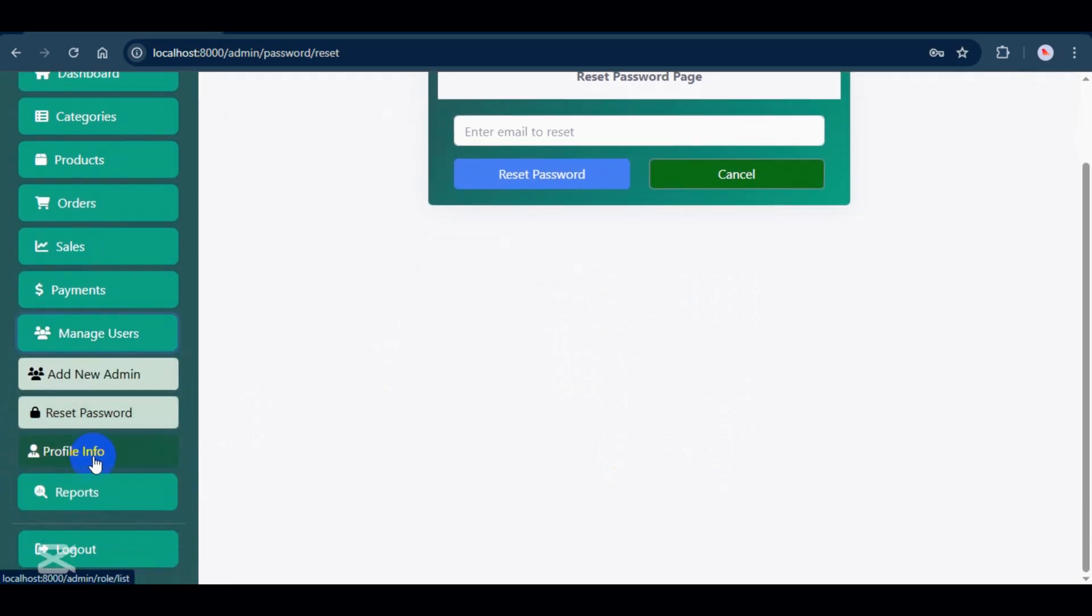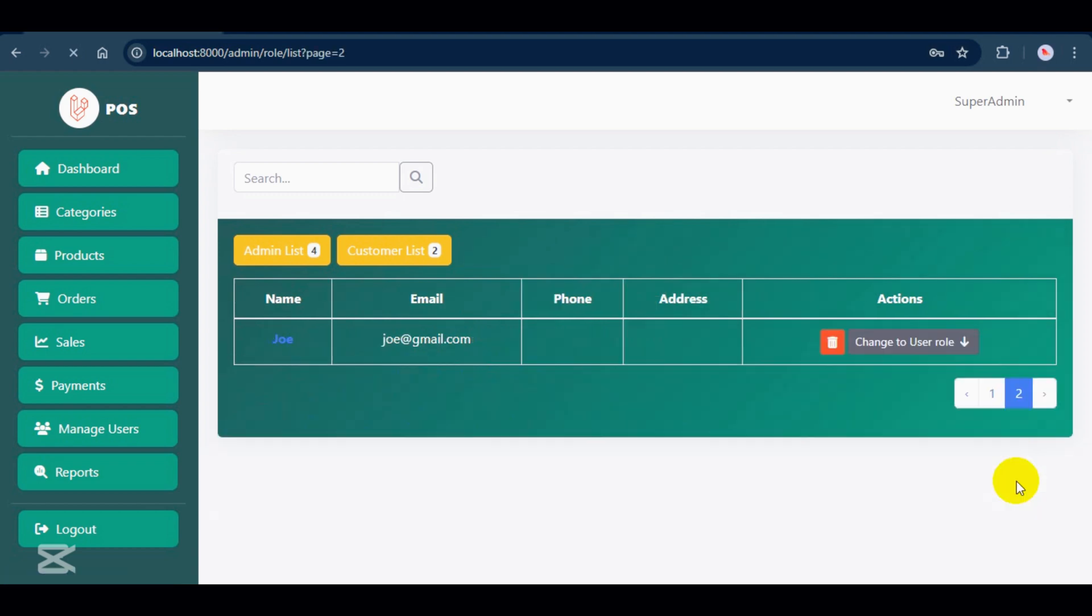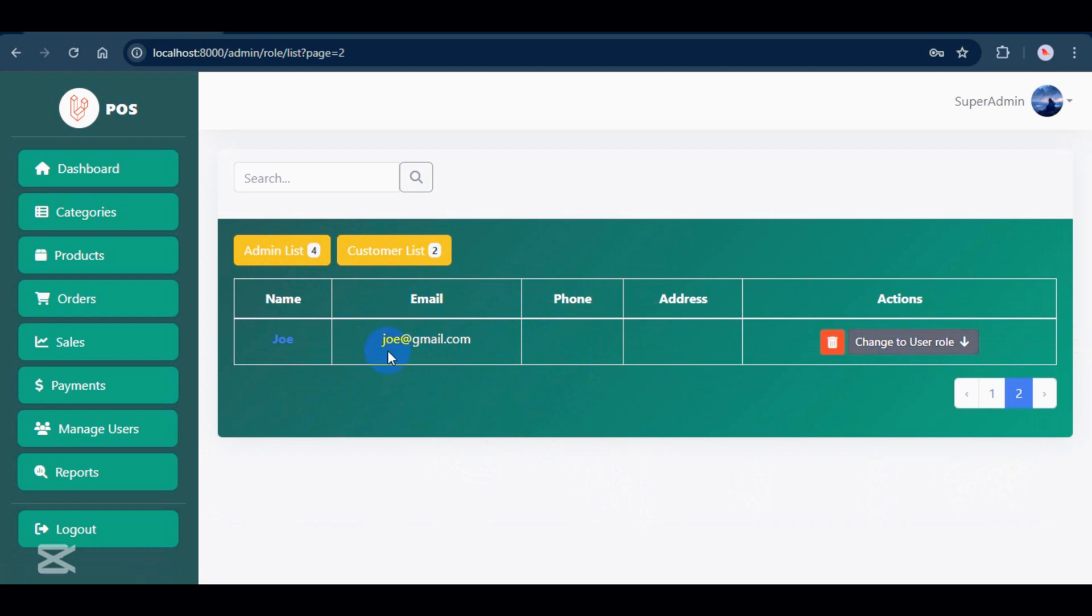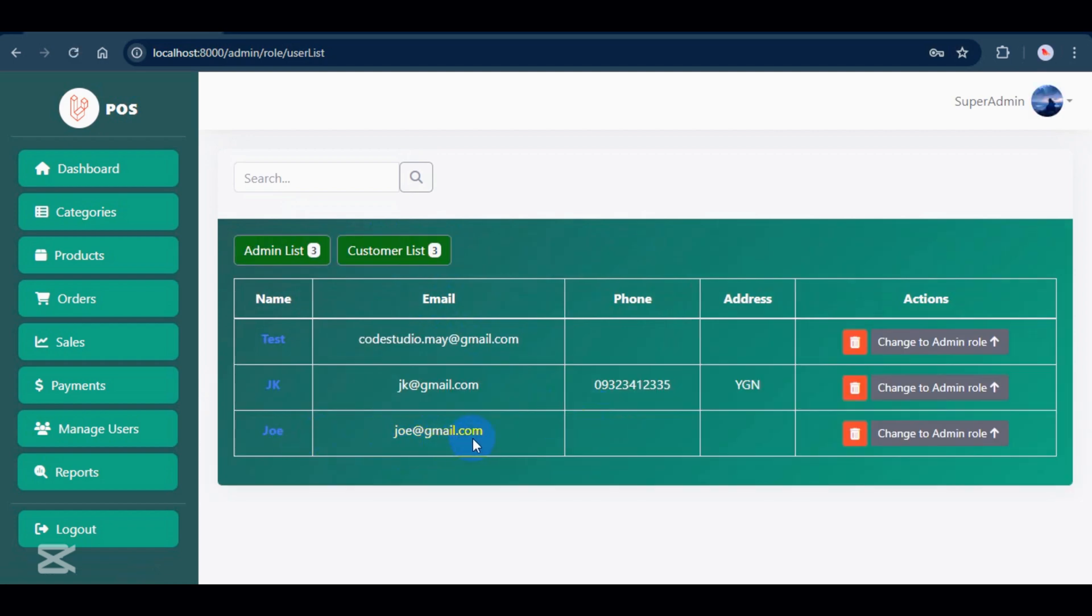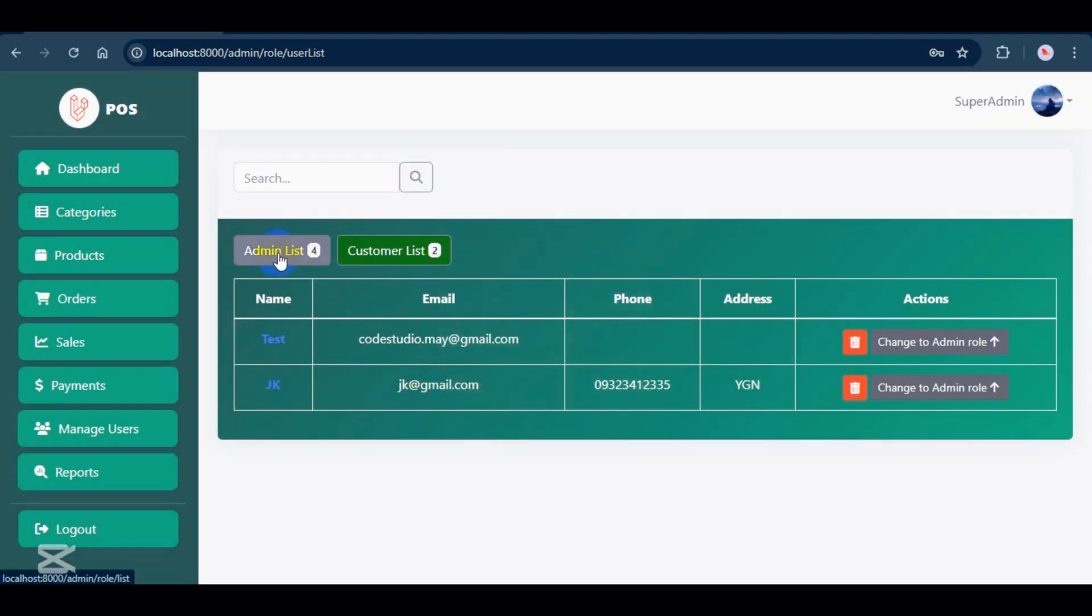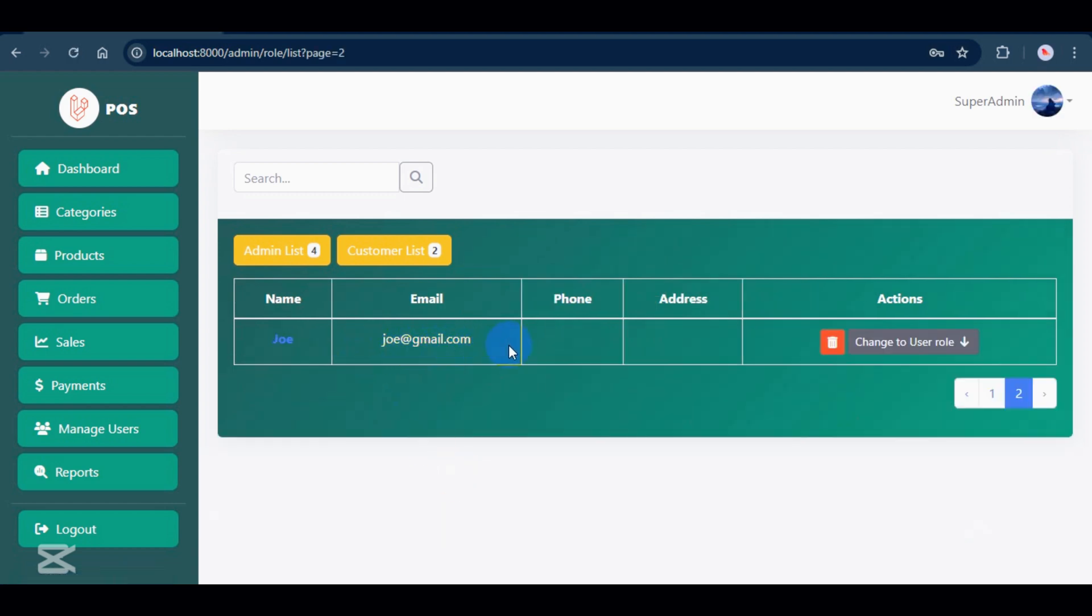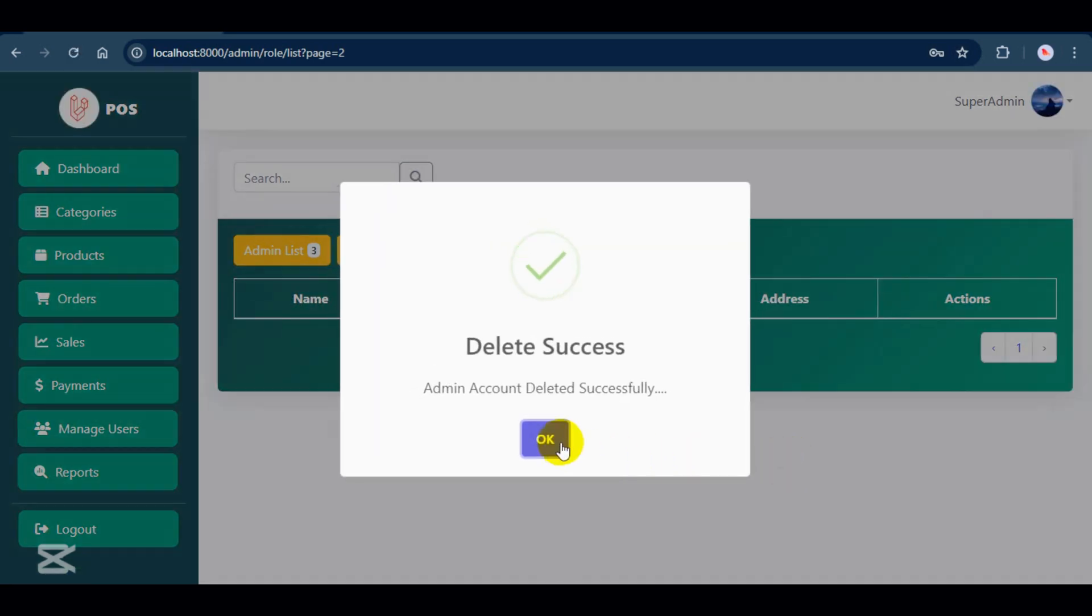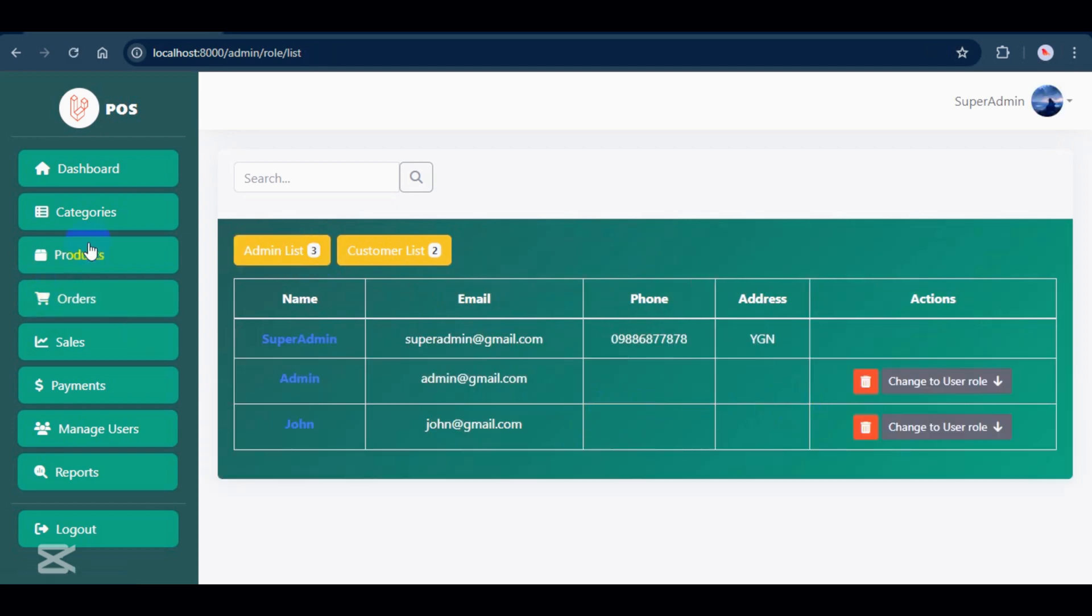In the profile section, you can view the list of admins and customers and search for users by name, and can promote, demote, or delete users from this section. Okay, that's all from the Manage Users menu, and this section is only accessible to superadmins.